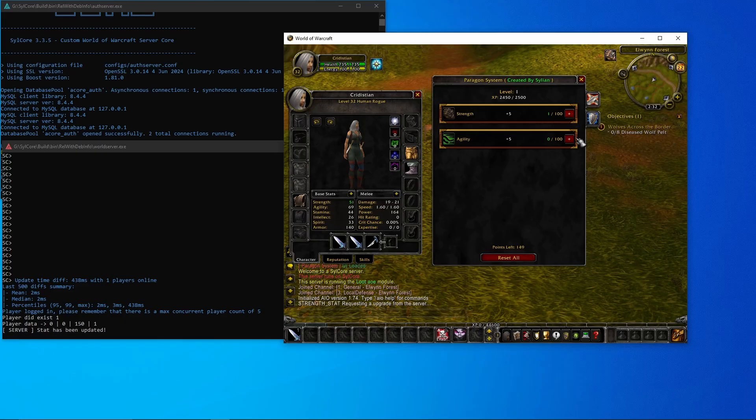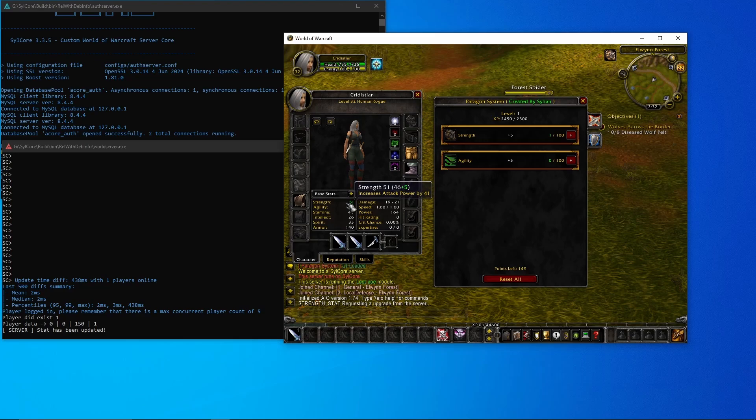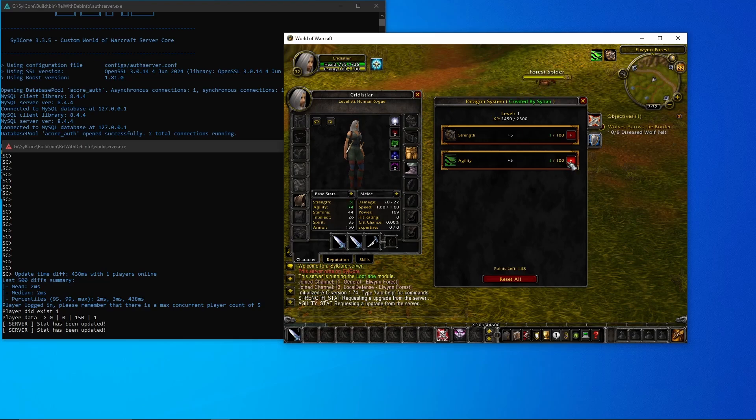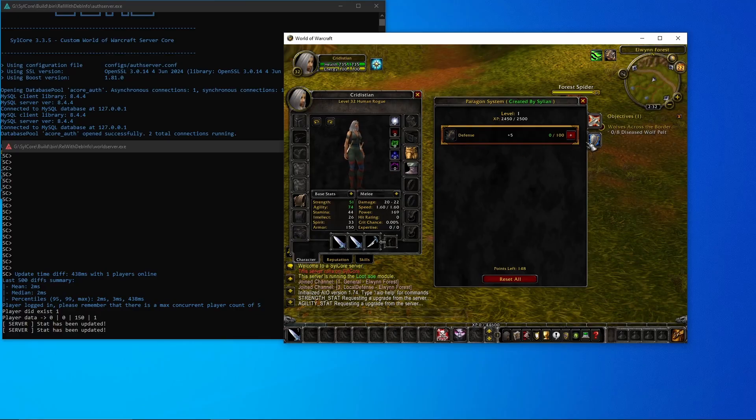Let me increase strength. You see I get one strength addition here and it goes up by five, then we do the next one and it goes up by five.